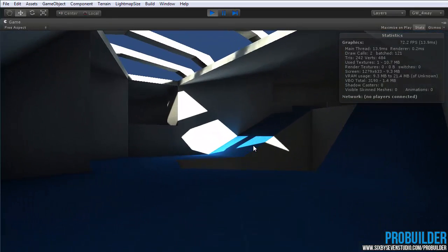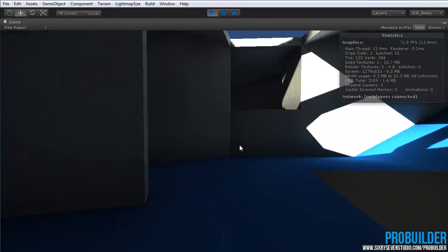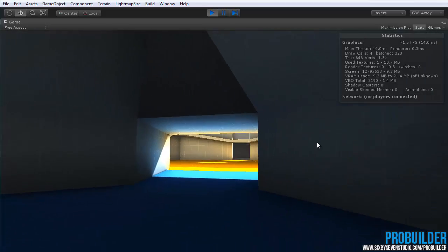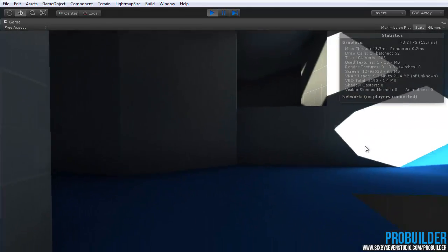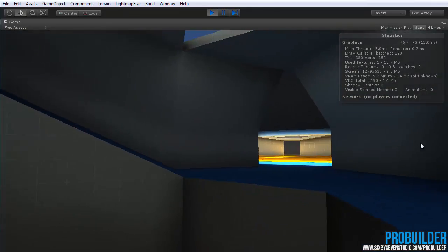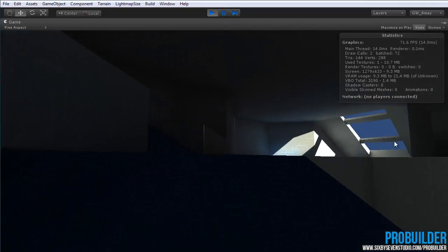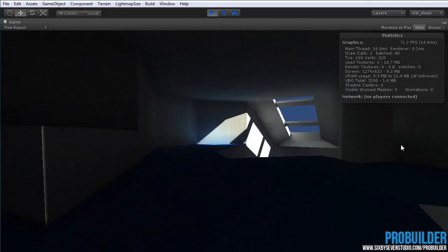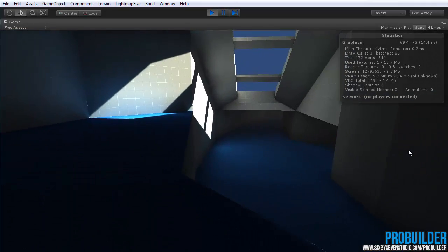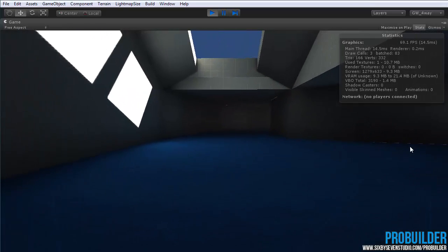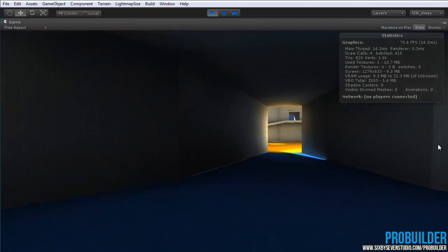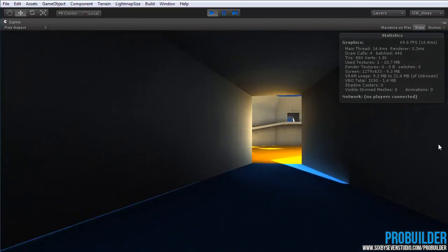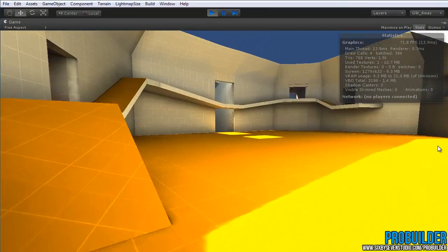Now if we go back into the level, so now draw calls two. Two draw calls. You can see there's an absolute ton of batched items. And it jumps up to four or five depending when it's looking around.